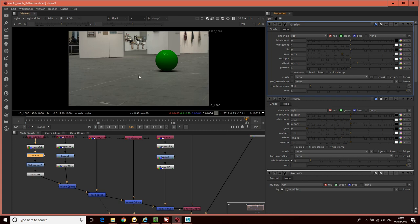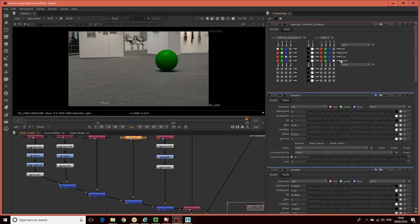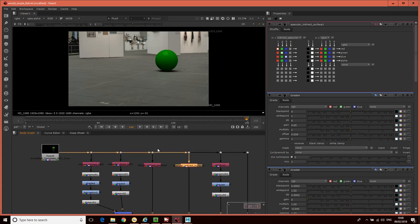So what we've done to make our comp more robust so that we can grade without breaking it: we've made sure that the alpha channel coming out of these shuffle nodes is the original alpha channel. Before doing any grading we're un-pre-multiplying, and then pre-multiplying before merging. And to give us more flexibility in grading, we're removing the black clamp just where we need to. Also, I've actually exported a Z-depth layer.